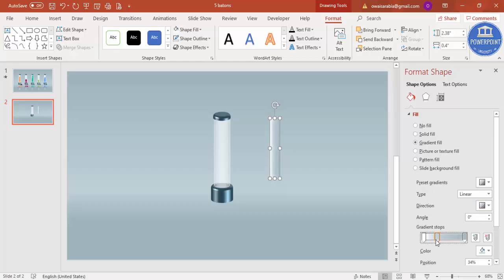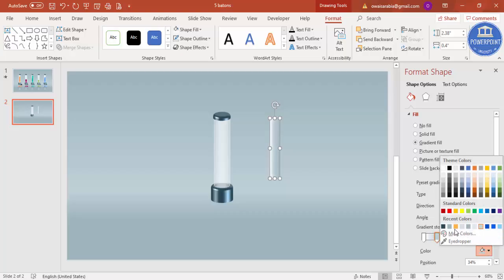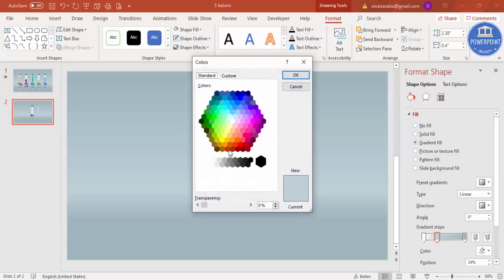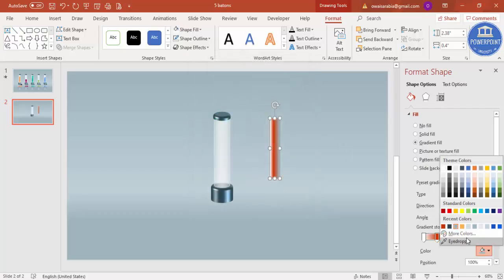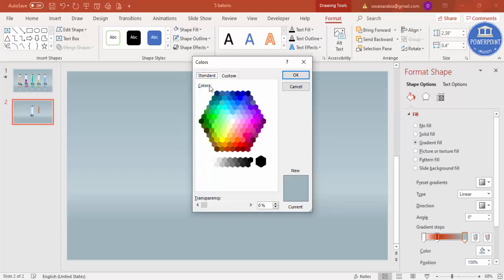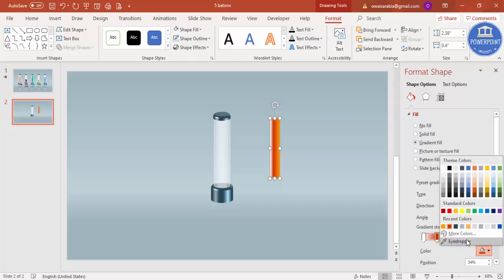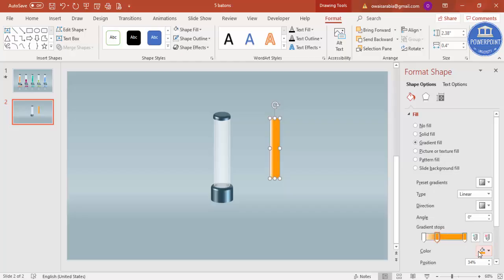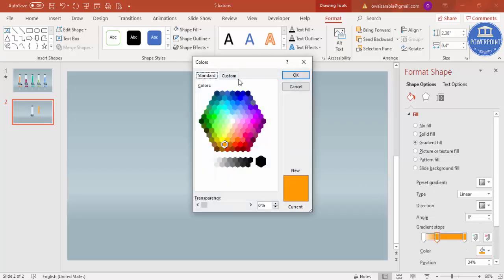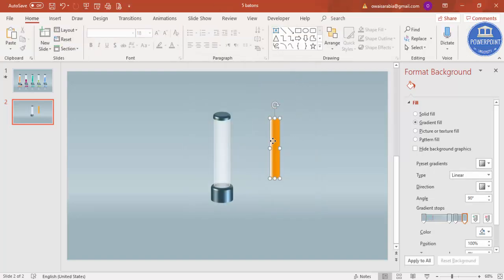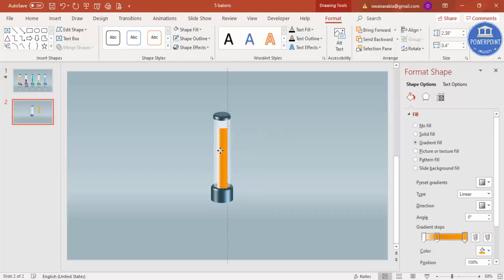Set the first stop to white positioned on the left side. For the other stops, go to More Colors and select some darker colors. You can customize the darkness using the custom color settings. Adjust until you get the gradient look you want.